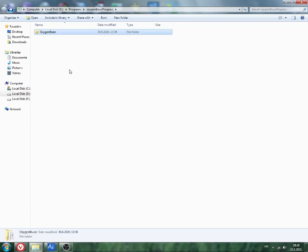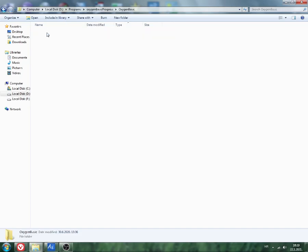This is a small intro on how to use Oxygen Basic, or as I like to say, O2 compiler. First, we unpack Oxygen Basic. You will see this folder, Oxygen Basic, and click.